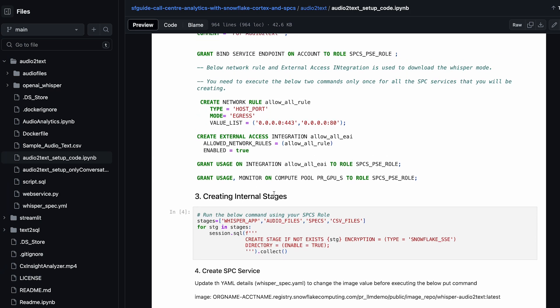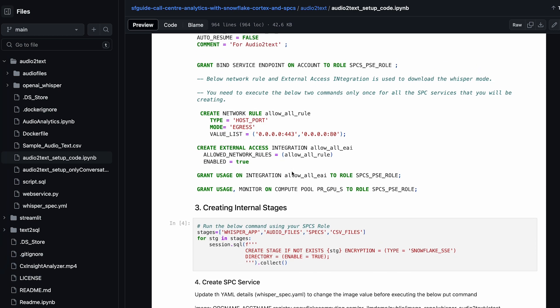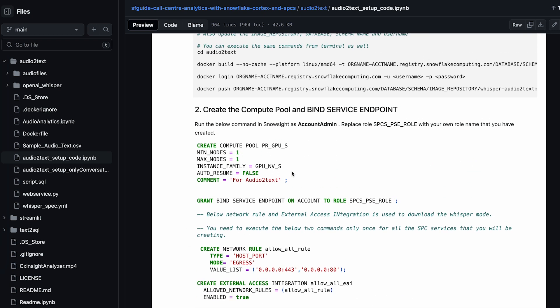In this case, if you really want to run the container, do the transcription, and see how it exactly works, you can go through the steps mentioned in this particular notebook. Once you create the compute pool and the other objects mentioned, you are good to proceed with the remaining steps.